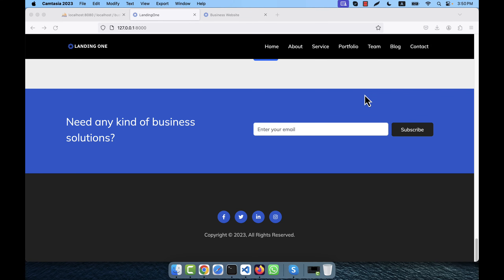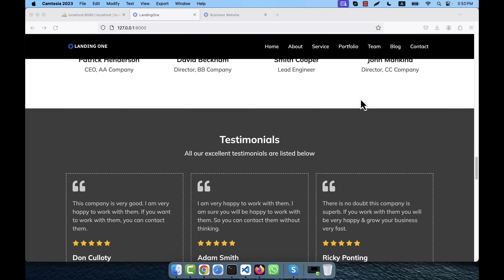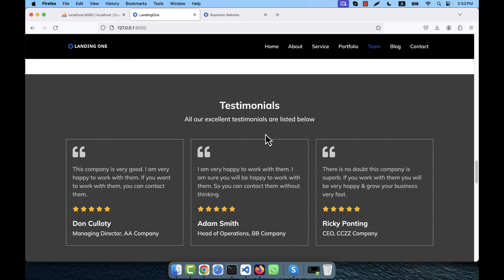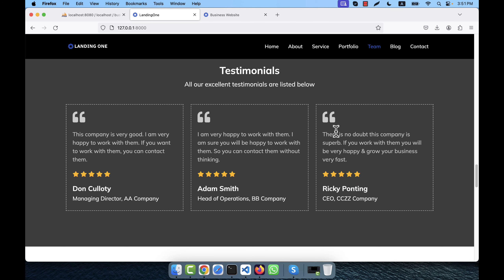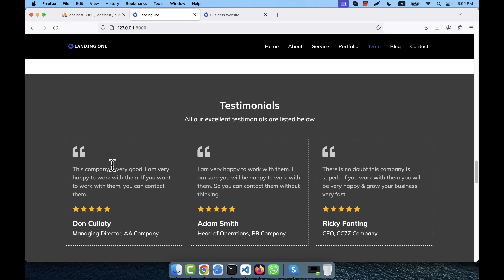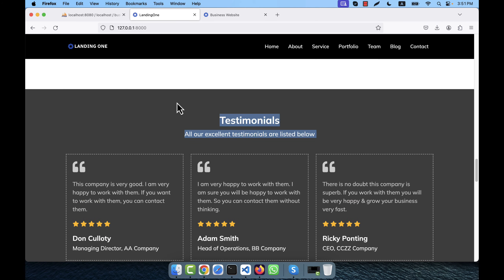Now I am going to work with the testimonial section. After the team member section, there is a testimonial section with three testimonials. I'm going to change this section — how I can change the information, how I can add testimonial items, and how I can show or hide the complete section.